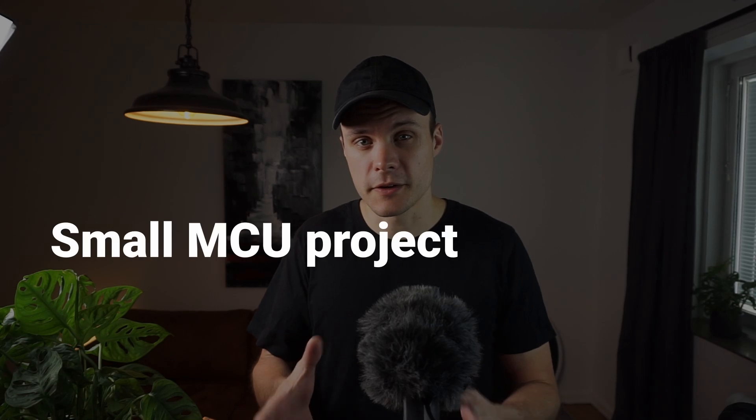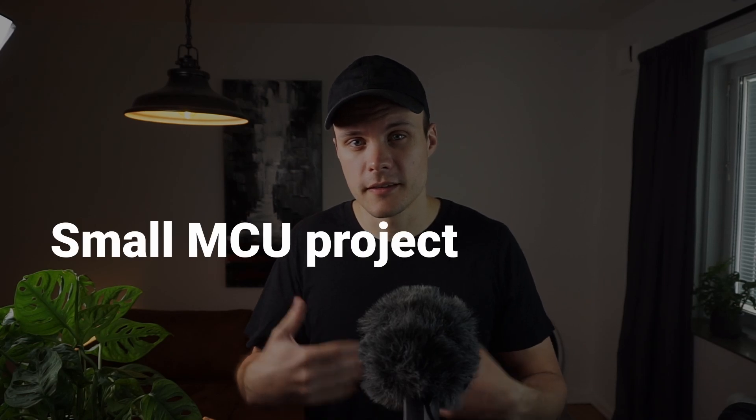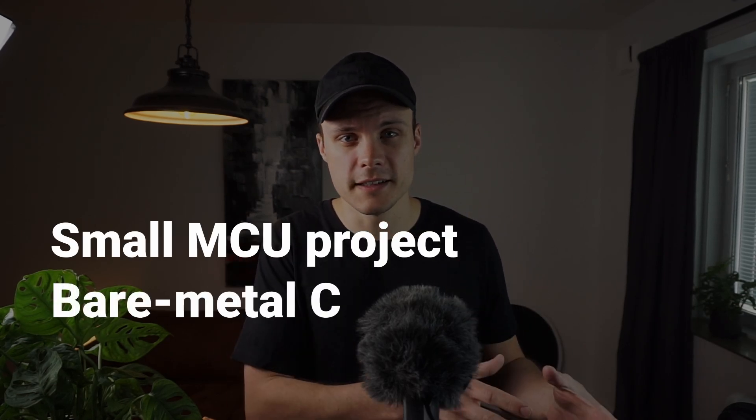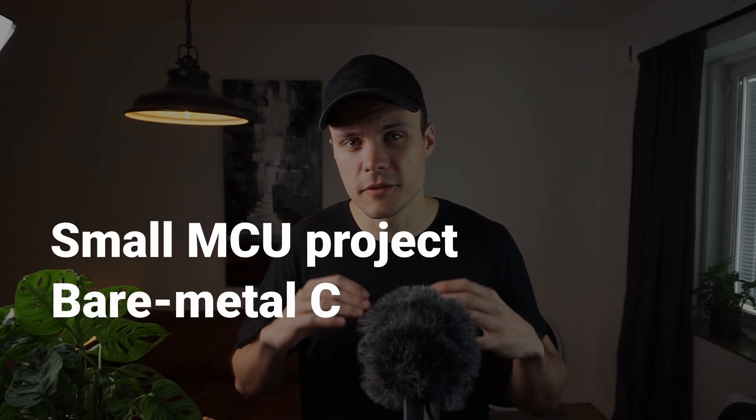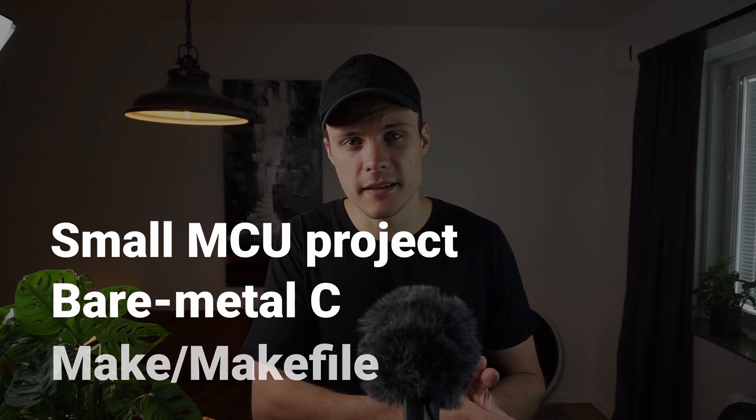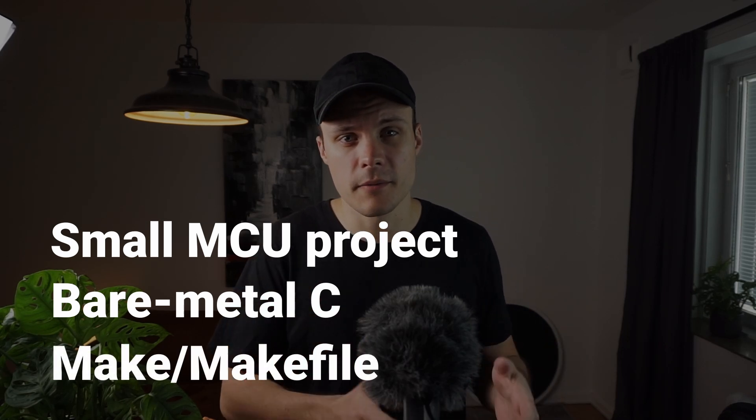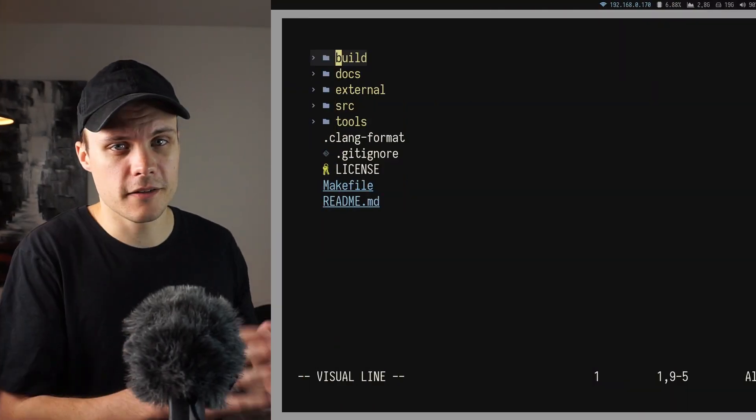So let's now get to the structure that I came up with for this project. And just to remind you this is a smaller microcontroller project that is going to be written in bare metal C, and I'm going to build it with make. So this is what I've had in mind when I came up with this structure.